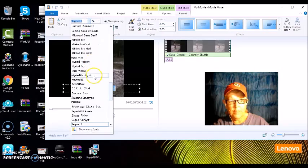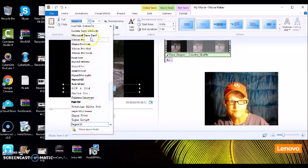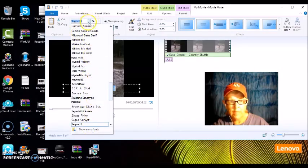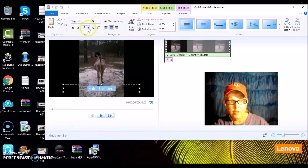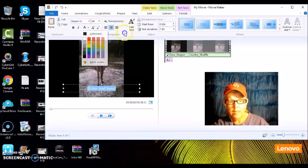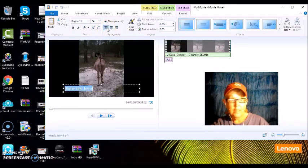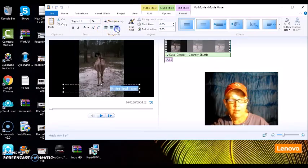If you want different fonts, it's right here. This is where you can size. This is where you can make the colors. This is where you can make it to the left, or center it, or to the right.